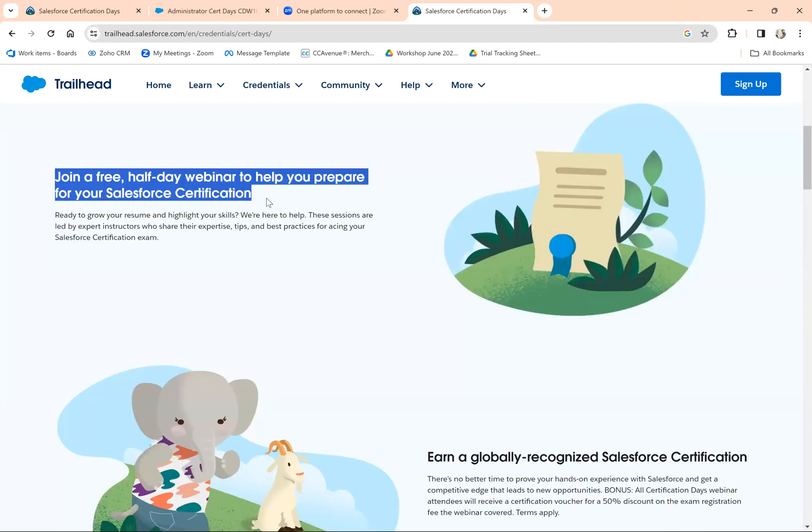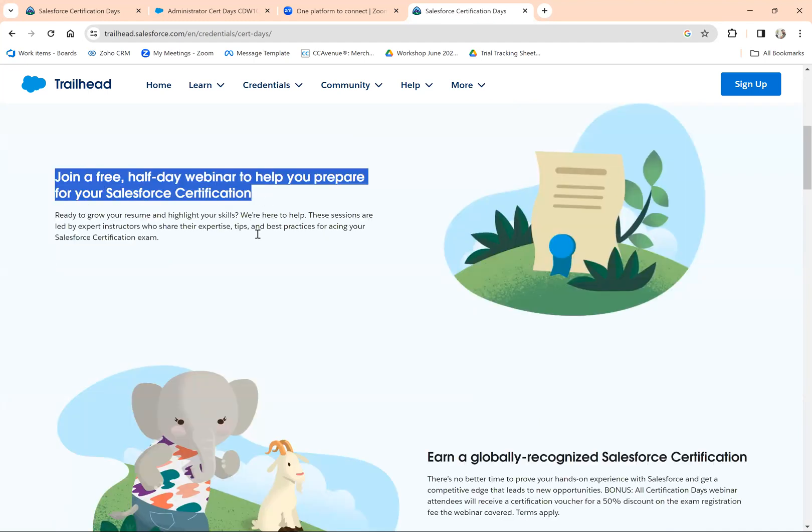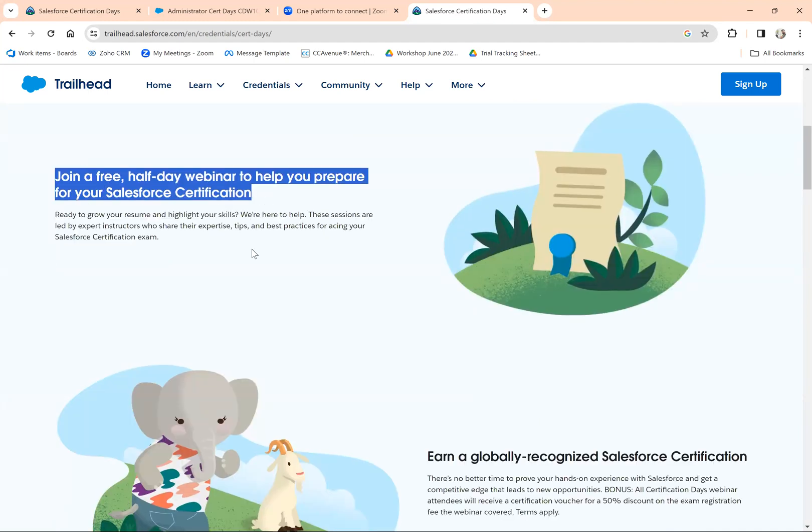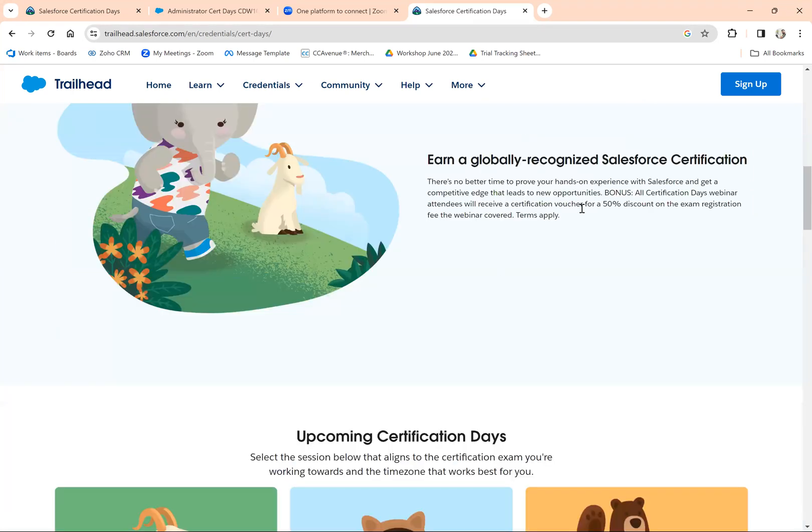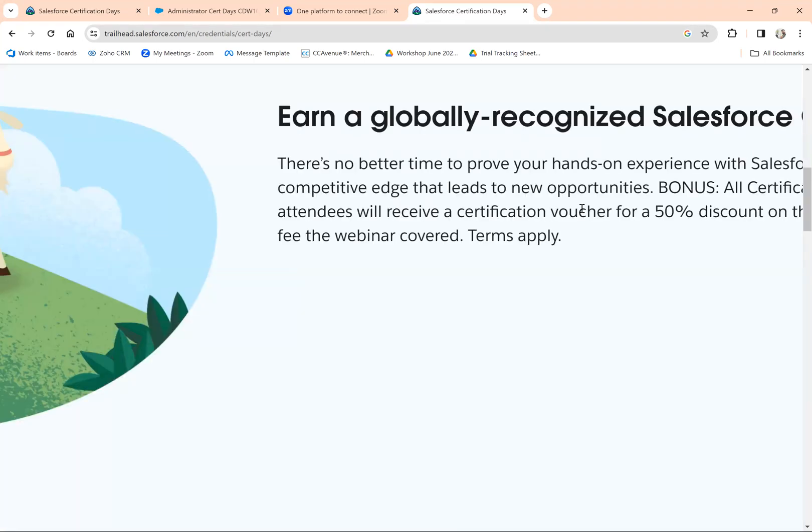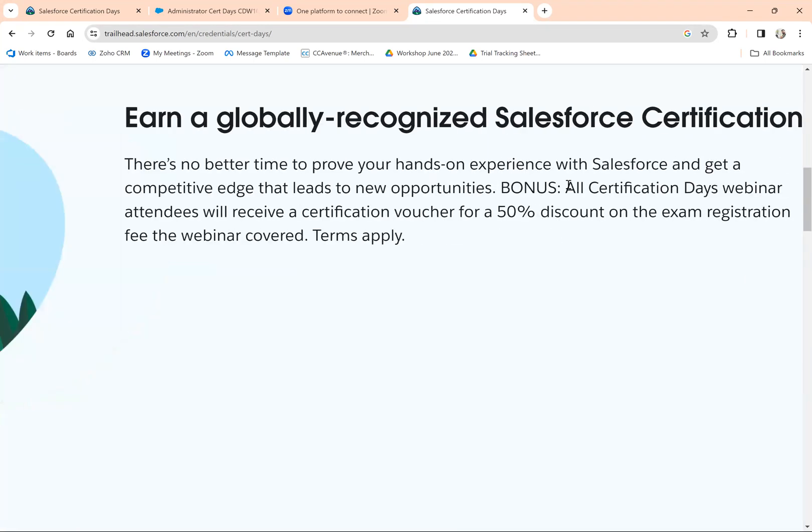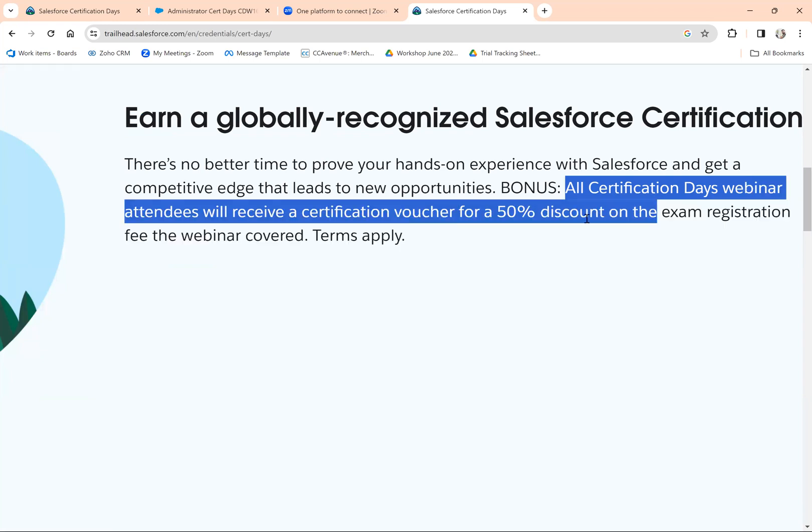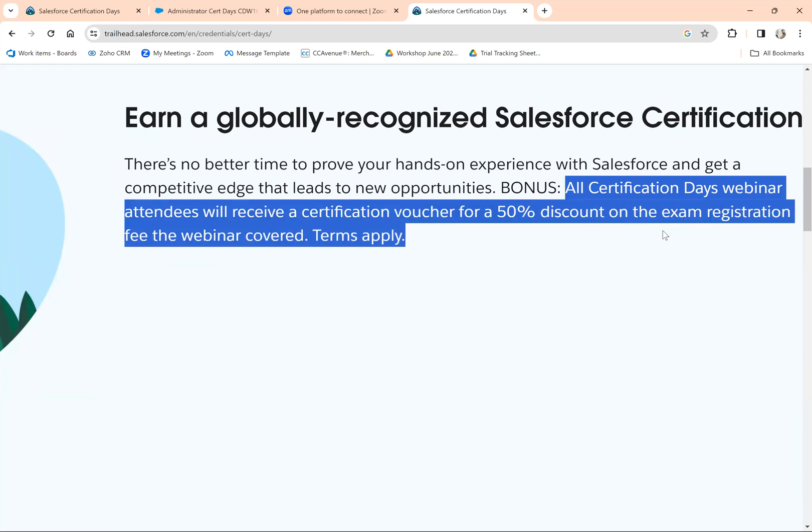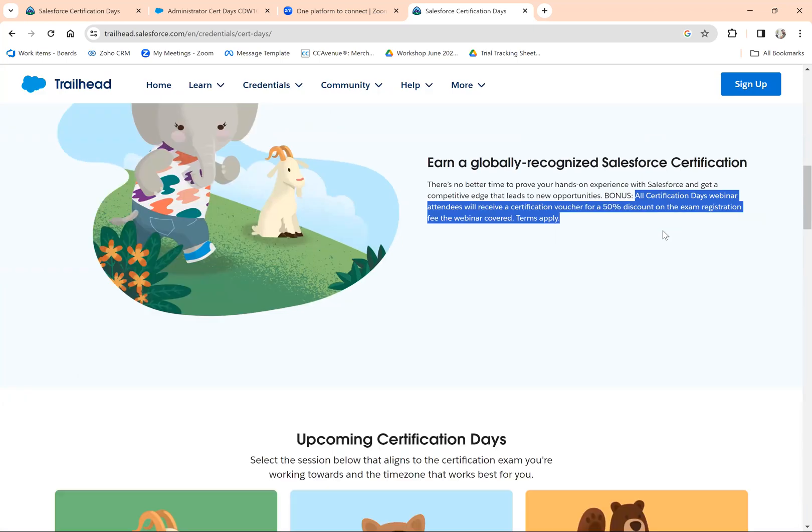half-day webinar that helps you prepare for Salesforce certification. At the end of the session, you'll get 50% discount on the exam which you have registered for.